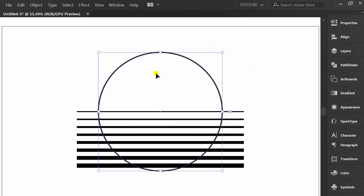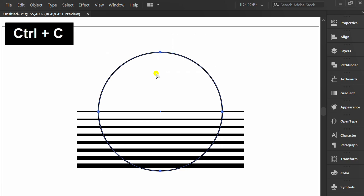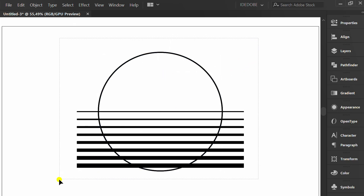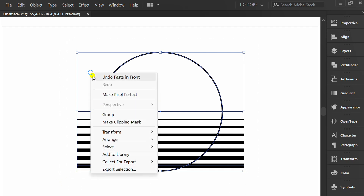Select this and press Ctrl-C to copy. Select, right-click and make a clipping mask.